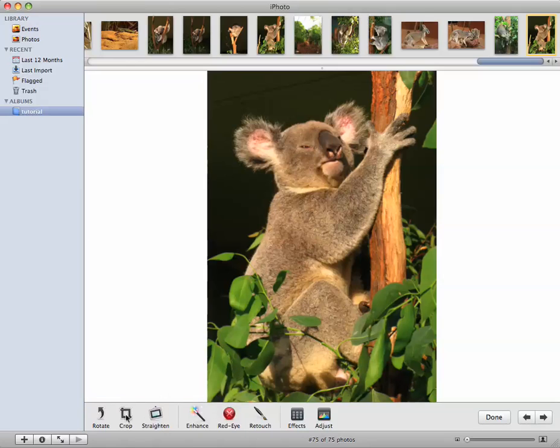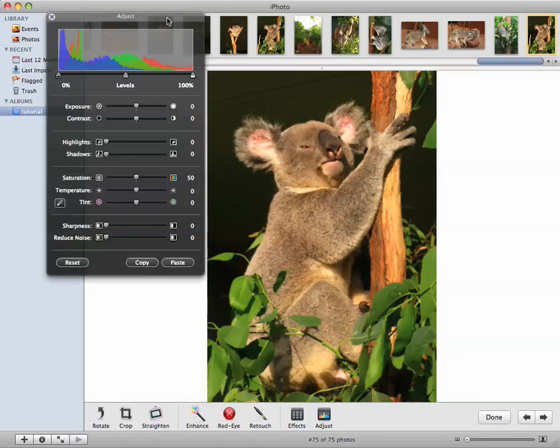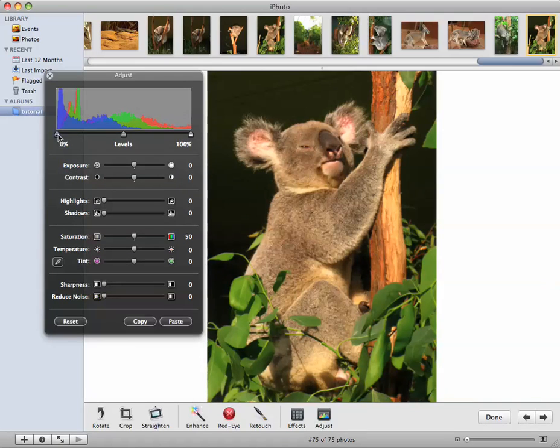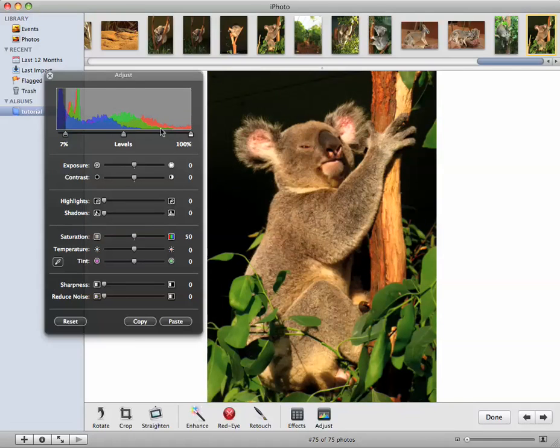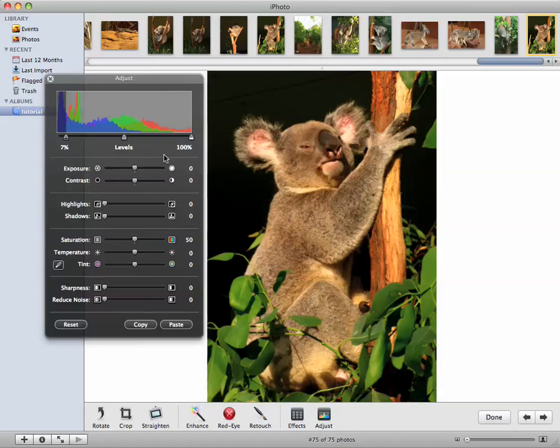So it's already looking much better, but we can improve on it a bit more. I'll bring up the adjust palette and knock out the background by using the levels tool. So this will make it entirely black. Now the levels tool is exactly the same as the one in Photoshop, it just doesn't have all the other fancy stuff.